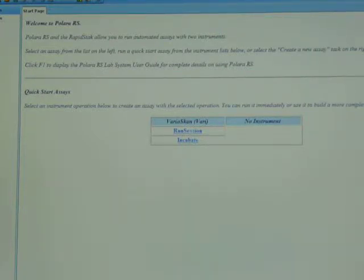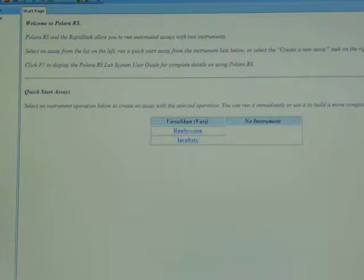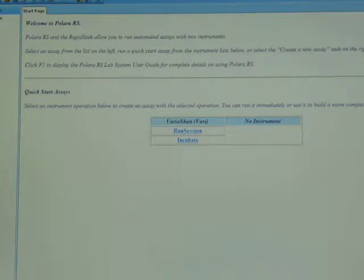To automate the VarioScan with the RapidStack, you need a piece of software called Polara RS. Today I'm going to demonstrate some of the functionality of the Polara RS software when used with the VarioScan.